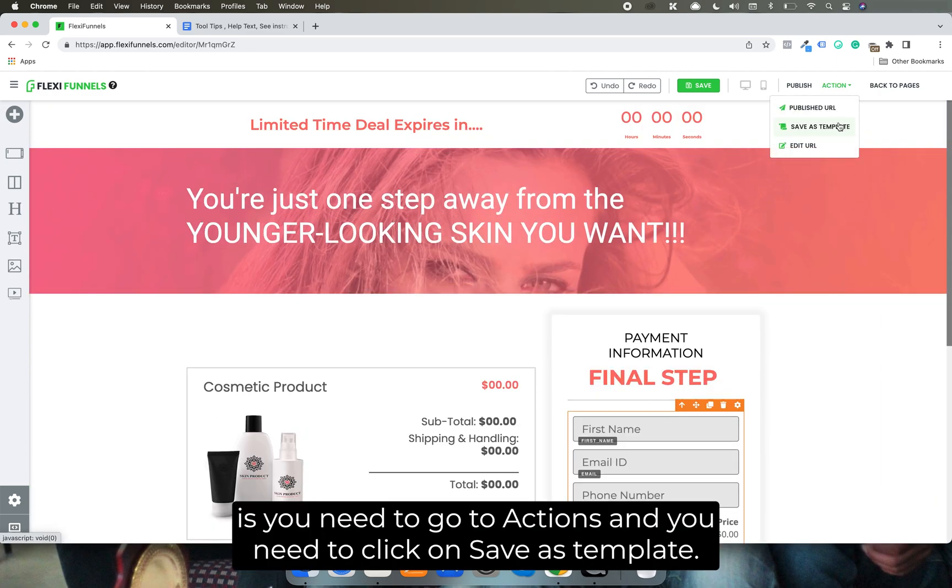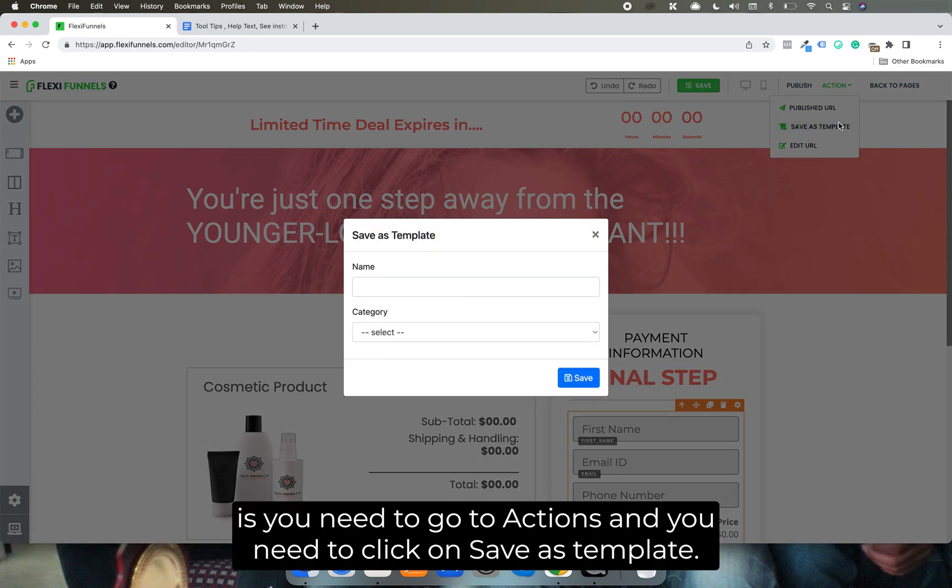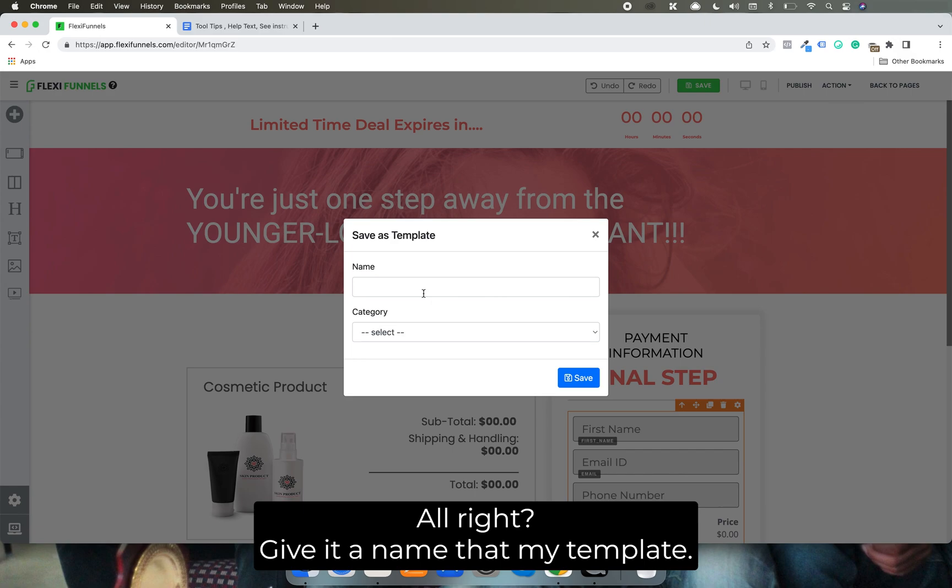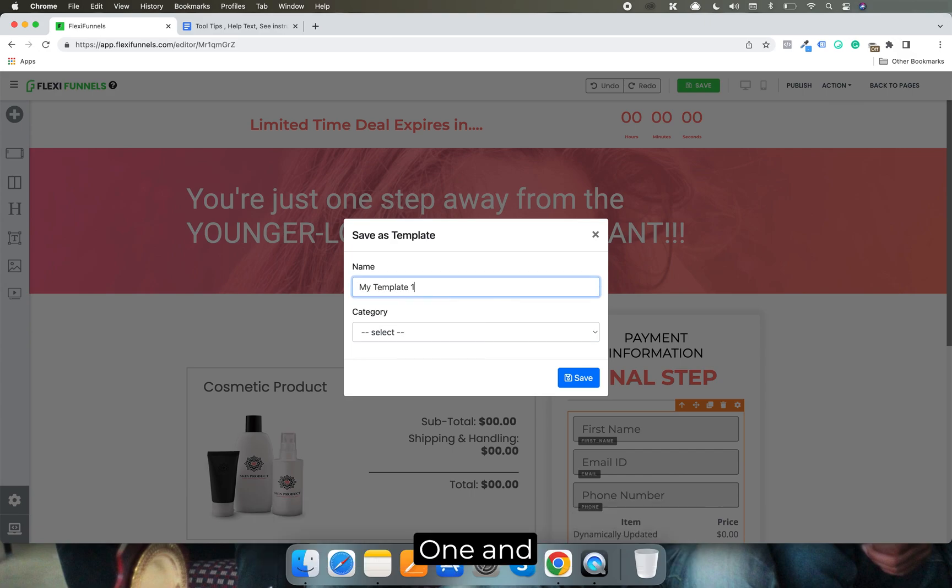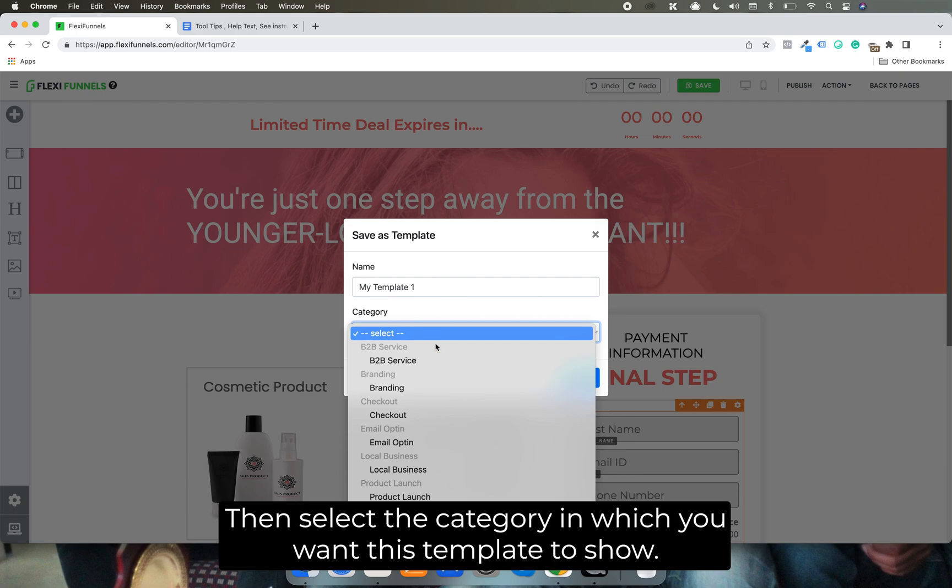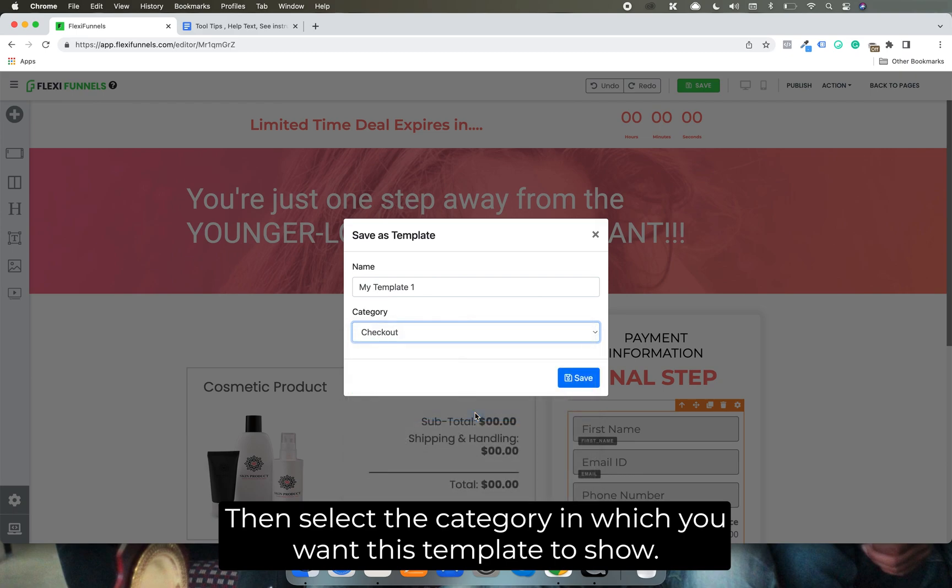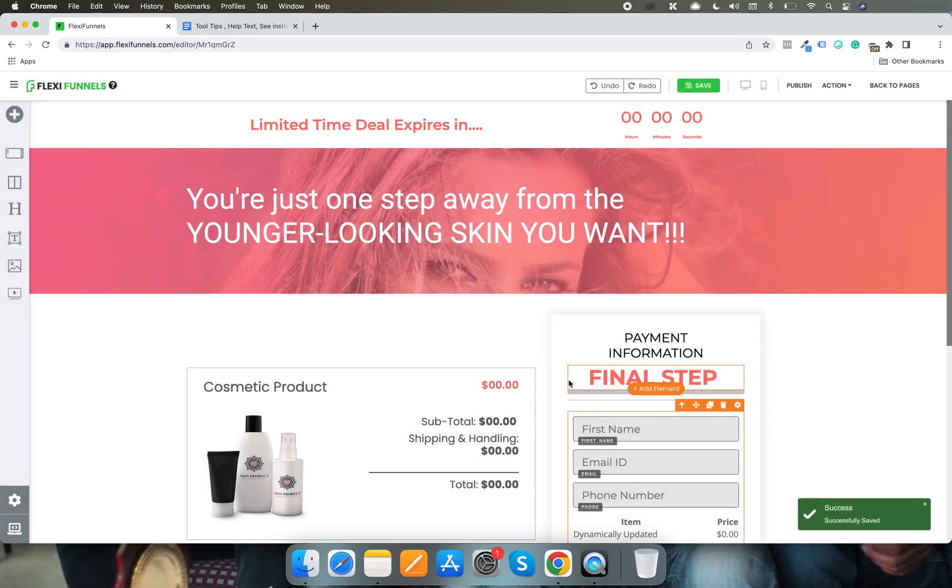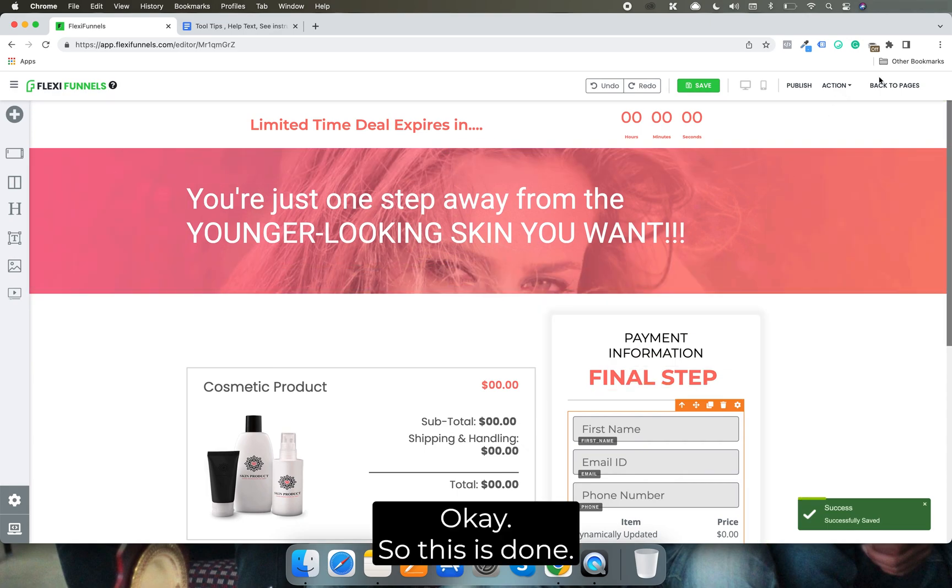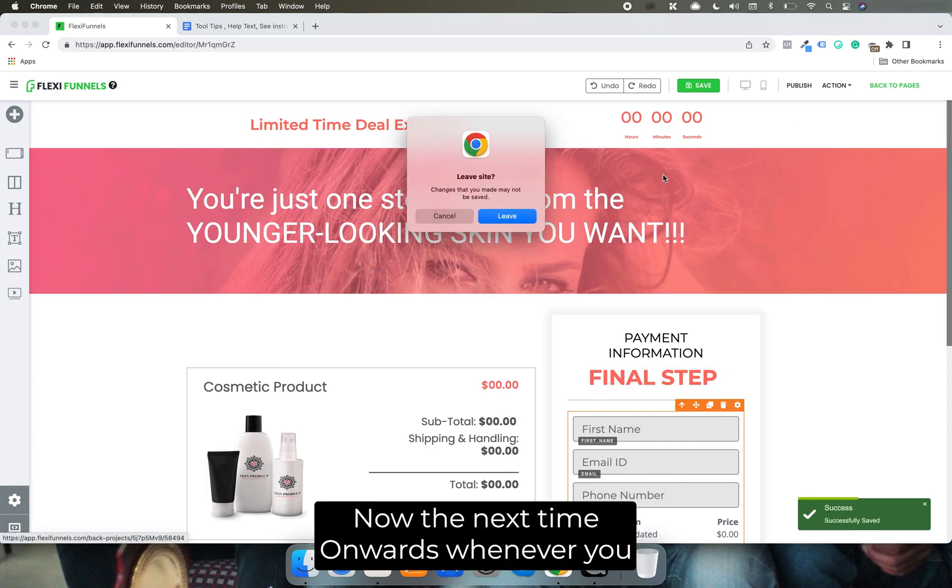What you need to do is you need to go to actions and you need to click on save as template. Give it a name like my template one, and then select the category in which you want this template to show. Okay, so this is done.